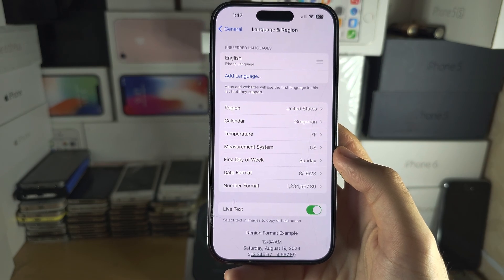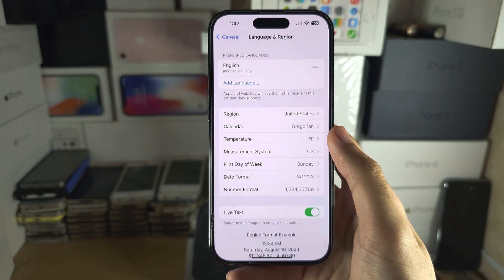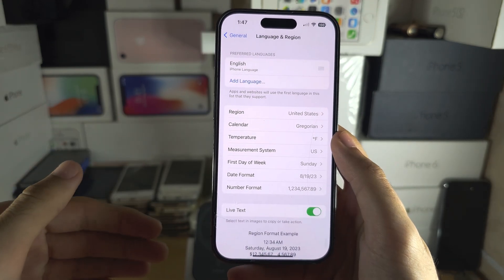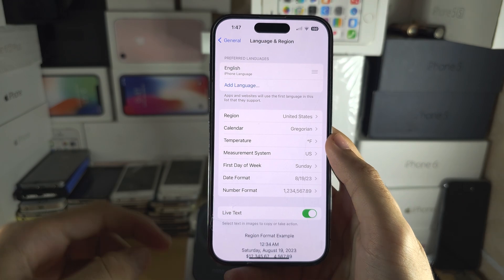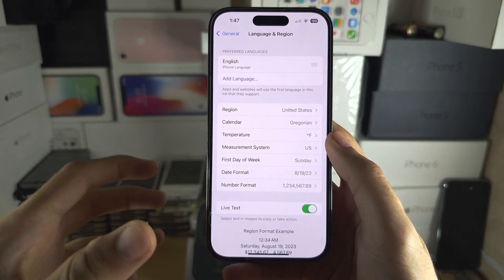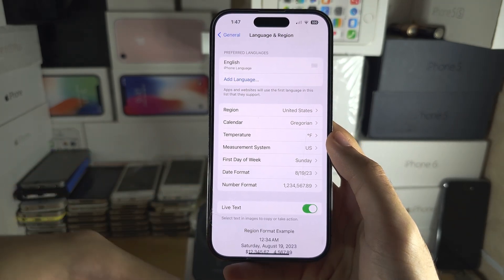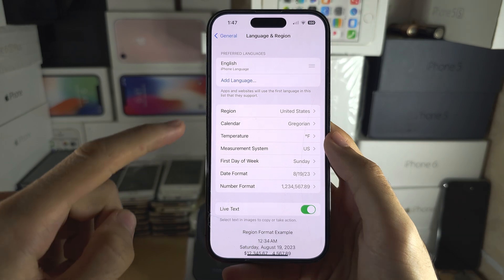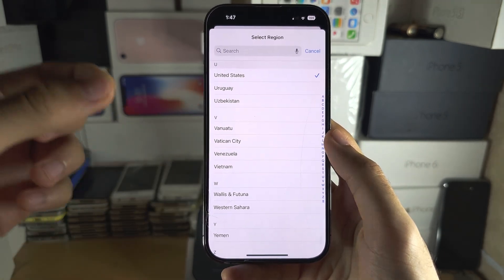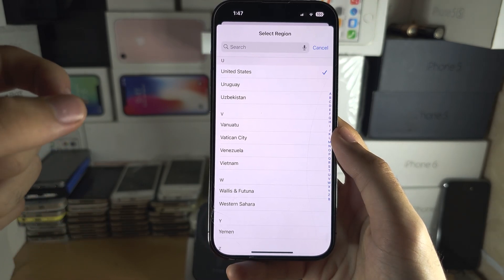If you are from a country which is not the United States or Canada, you can switch the region, but features like Apple Pay and some other services will stop working on your iPhone. Keep that in mind — if you want to use the feature and you notice Apple Pay is breaking, just go back into the Region area of Settings and switch it back to your original region.